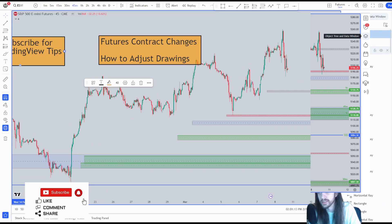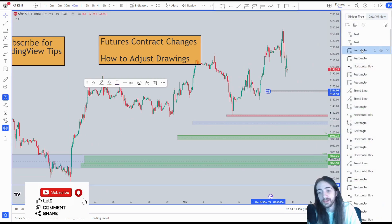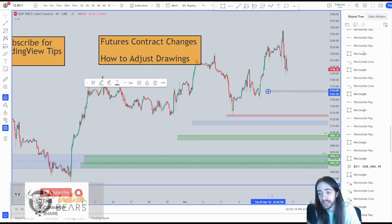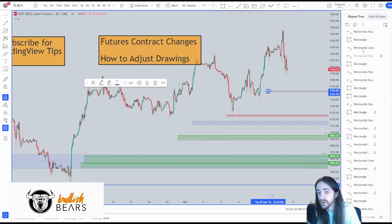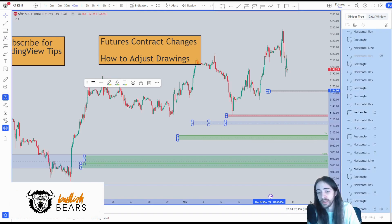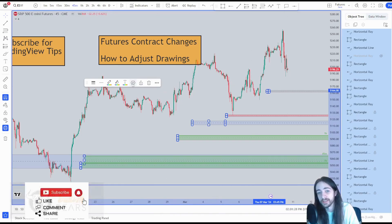We're going to select every single drawing that we're looking to move, so we'll start with the rectangle, scroll all the way down — all of these tools I'm going to move in one quick move. I'm going to hold Shift and click the last one. Now I have all my drawings selected.